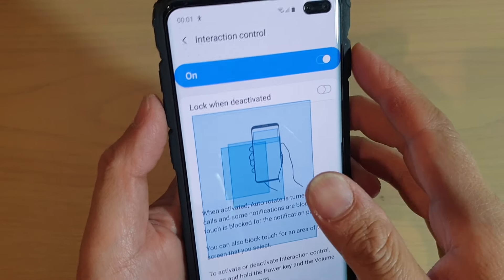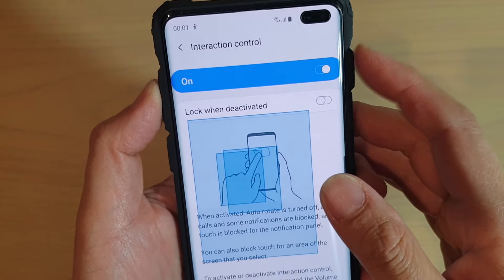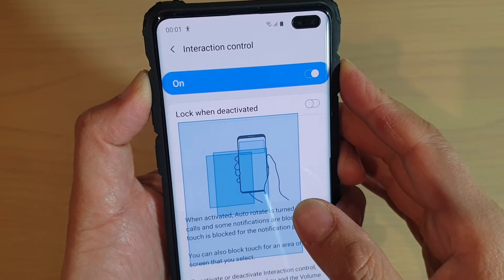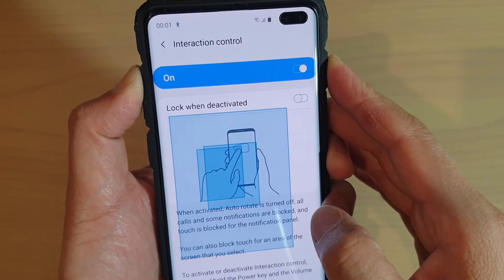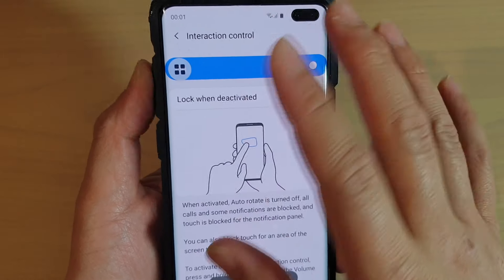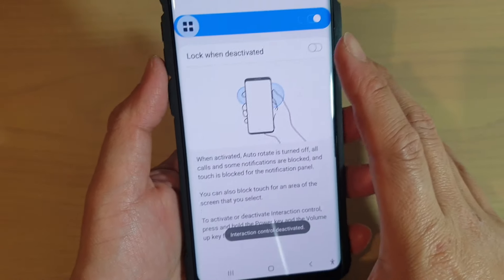To turn it off, you just have to press and hold the Power button and the Volume Up key for two seconds. And that's how you can turn it off.